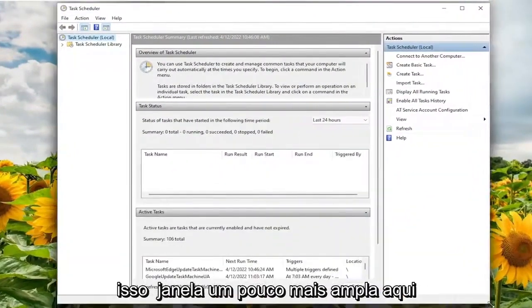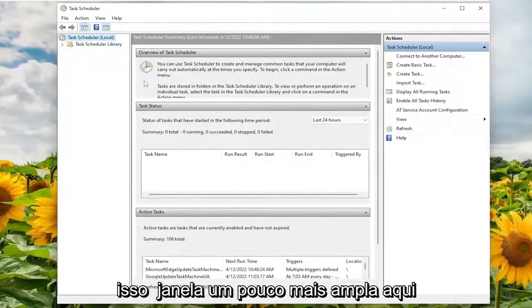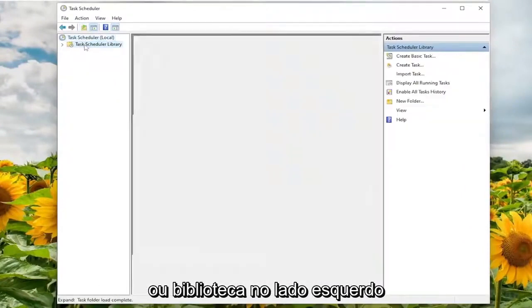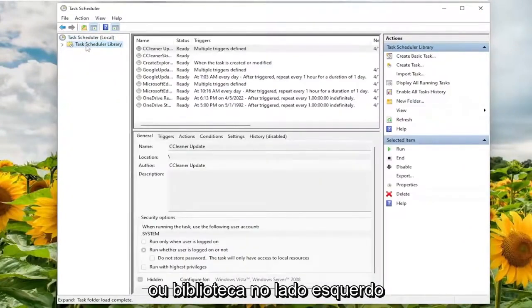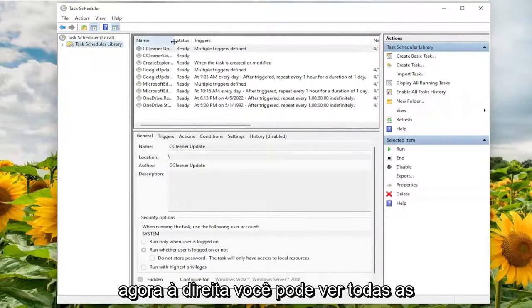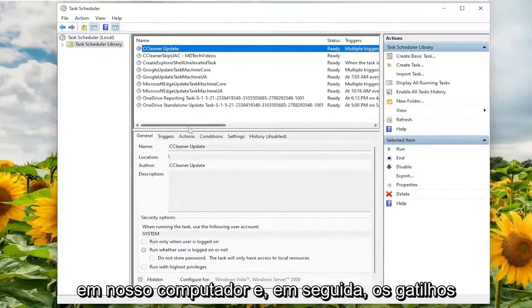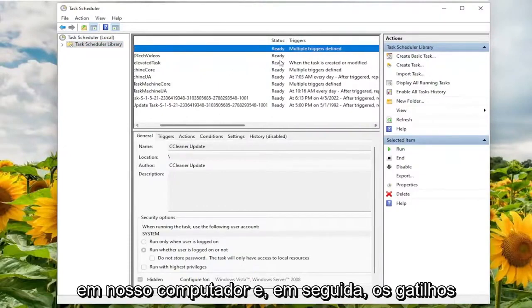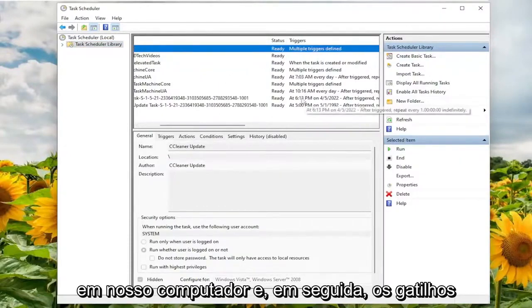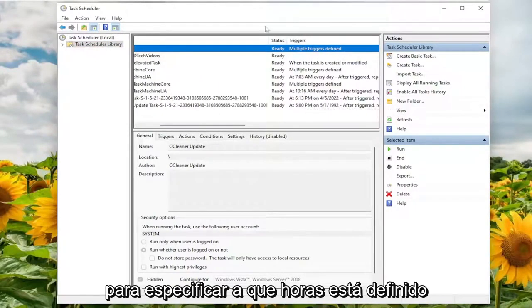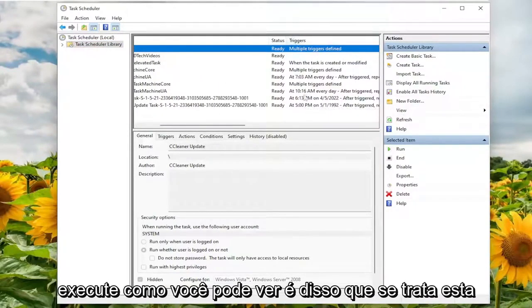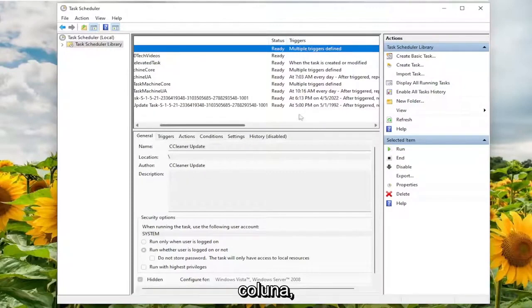This window a little wider here. And we're going to select Task Scheduler Library on the left side. Now on the right, you can see all the tasks that currently have schedules on our computer. And then the triggers as to specifically what time it's set to run. As you can see, that's what this column is all about.